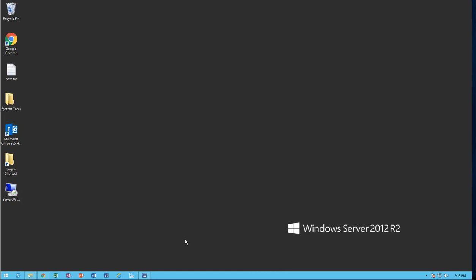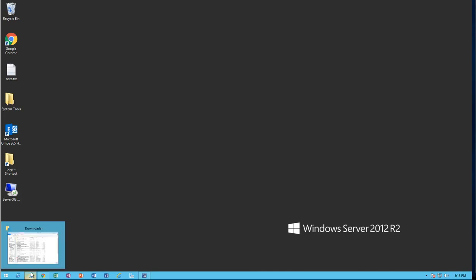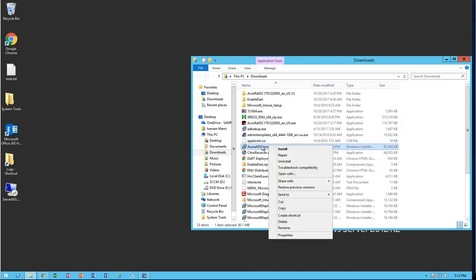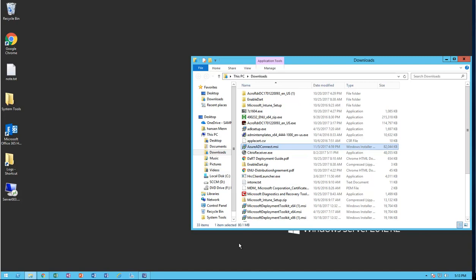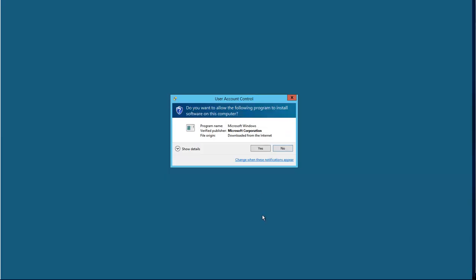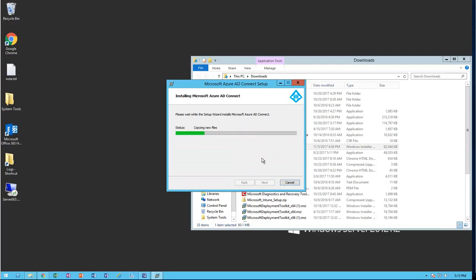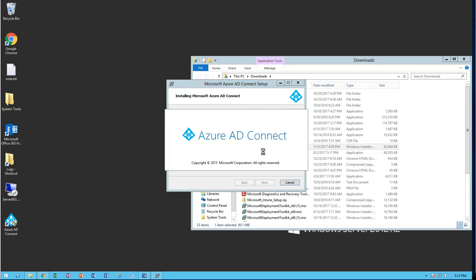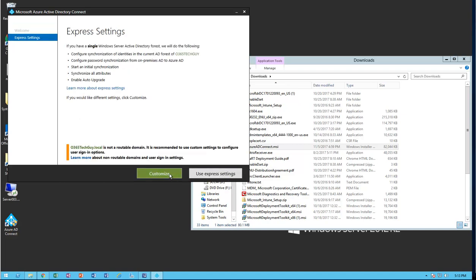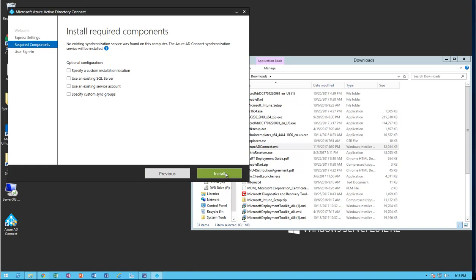Hello everybody. In this video I'm going to show you how to install and configure AD Connect Sync for Azure. I have downloaded the MSI and I'm going to just right click on it, click on install. I agree to the license terms. I'm going to customize it and click on install.